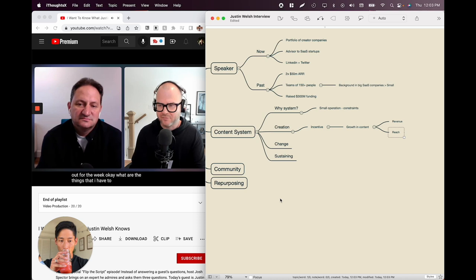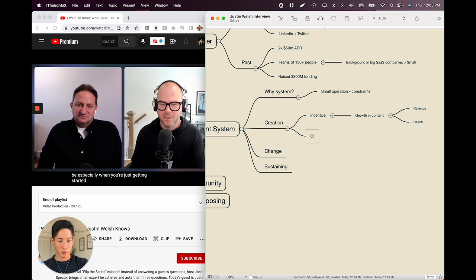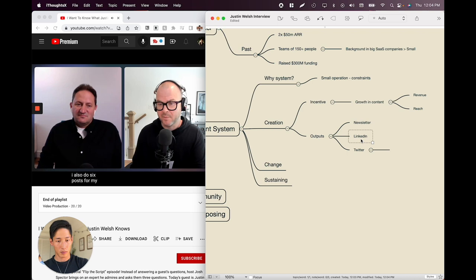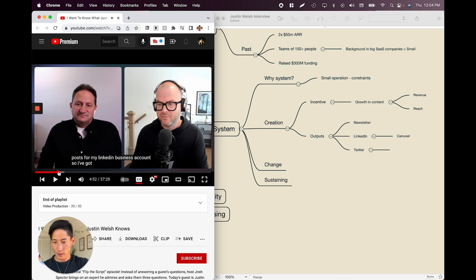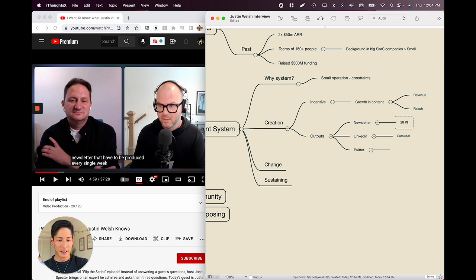The challenge is creating massive amounts of fresh new content every single week. When he saw content was a driver of business, he started laying it out for the week: one newsletter, ten pieces of LinkedIn content, ten pieces of Twitter content, a Twitter thread, a LinkedIn carousel, and six posts for his LinkedIn business account. That's 28 pieces of content plus one newsletter that have to be produced every single week. Wow — that's insane.